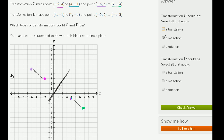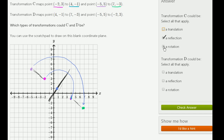Now rotation actually makes even more sense, or at least in my brain makes a little more sense. If you were to rotate around this point right over here, this point would map to that point, and that point would map to that point. So a rotation also seems like a possibility for transformation C.